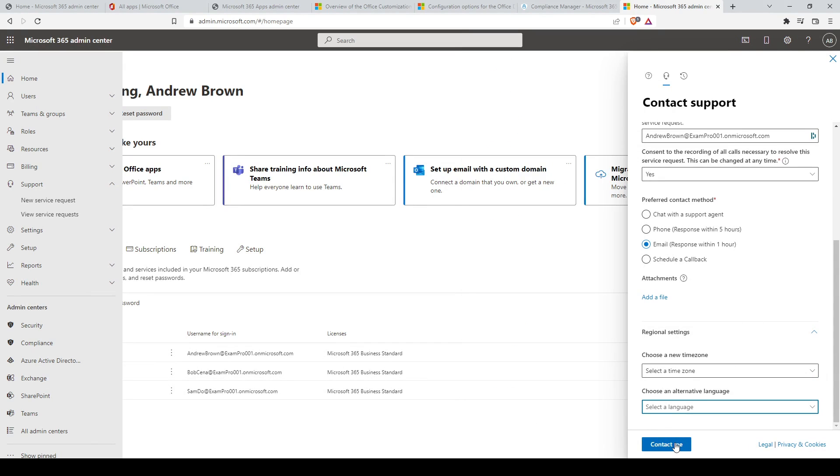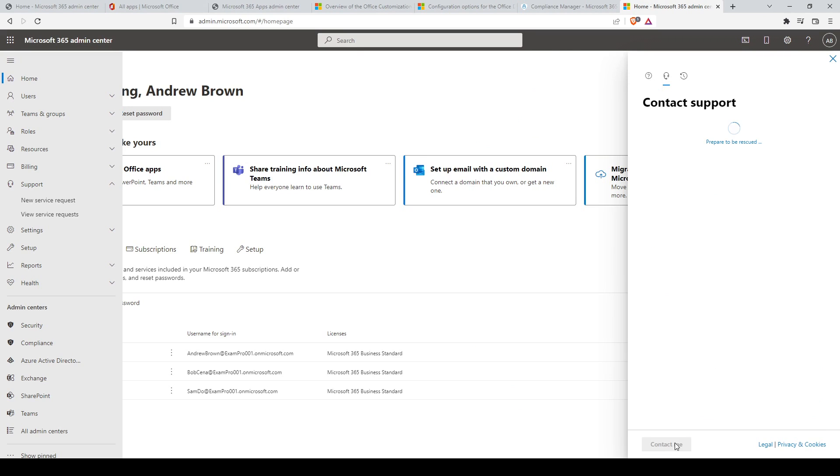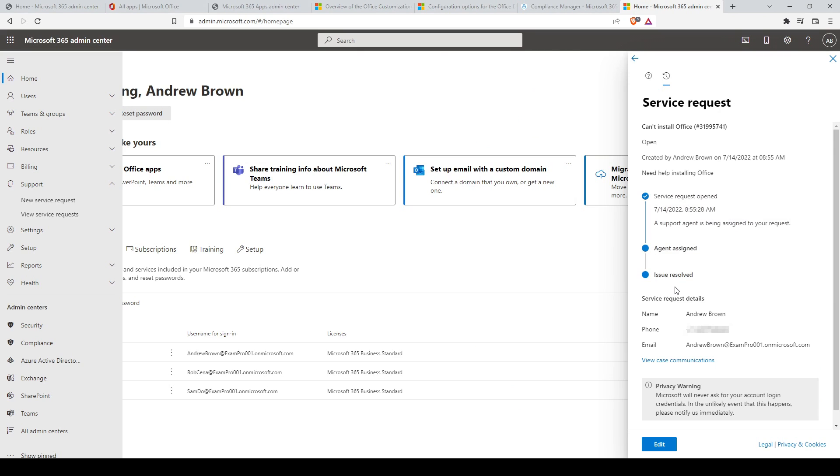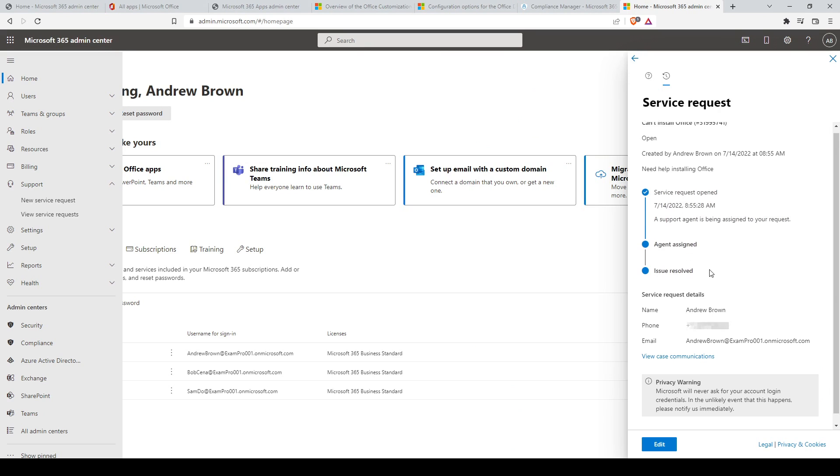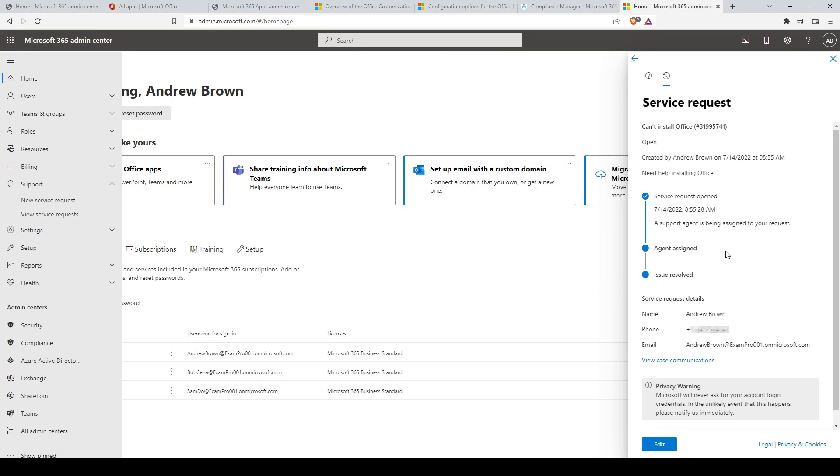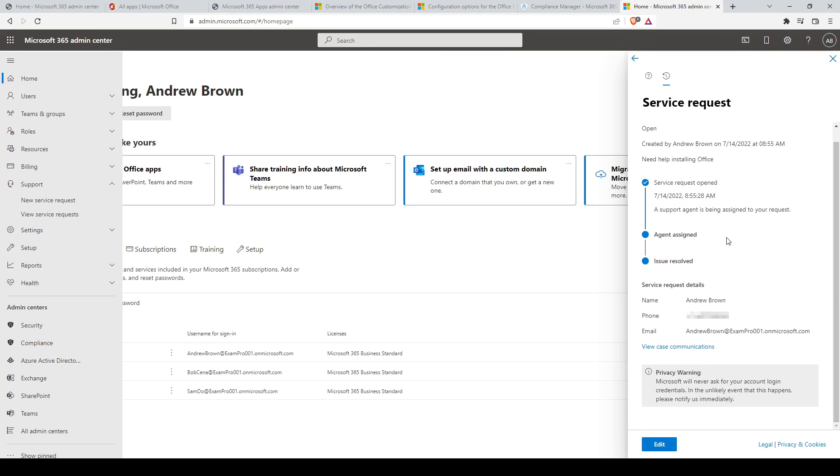After you have provided all information for your new technical case, click on the Contact Me button. This will create a new unique support case ID and you should receive confirmation through email to view service requests.